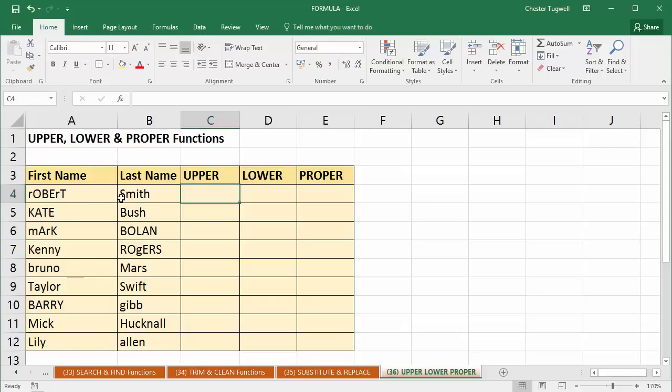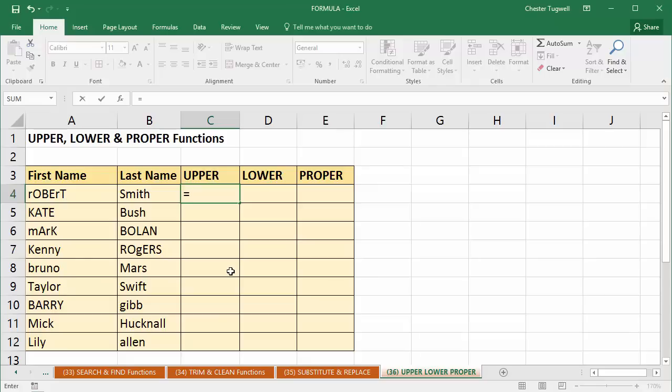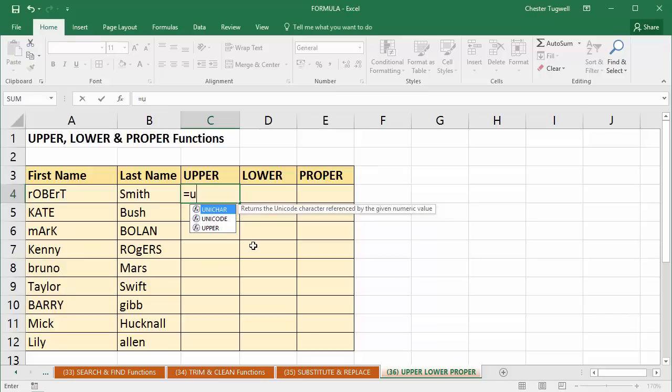But let's use formulas first of all to clean up this data. So say I wanted all these surnames in uppercase. Now I can use a function called upper to achieve this. So in C4, I'm going to type equals U. And there we are. I can see upper appear in the list.